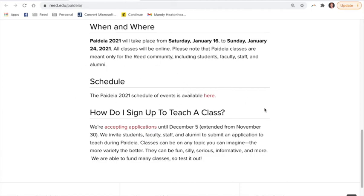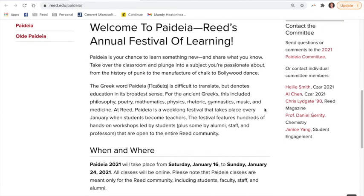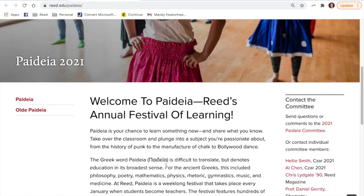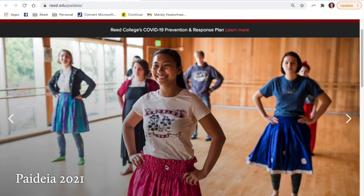If you have questions, you can reach out to the Paideia committee — there is also a list of contacts there. Thank you, and we hope that you enjoy Paideia this year.